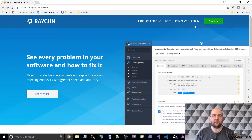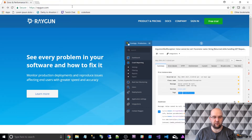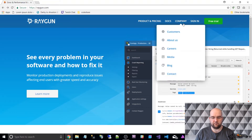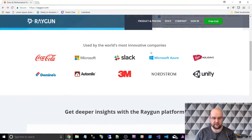Hi, I'm Paul Seal from codeshare.co.uk and today I'm going to talk to you about this bug tracking software called Raygun. If you go to raygun.com you'll see what it is.